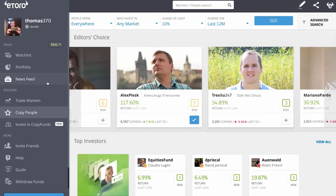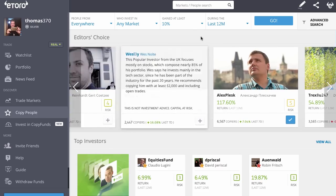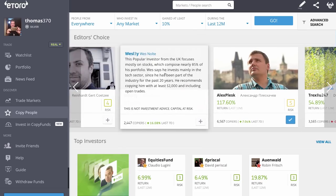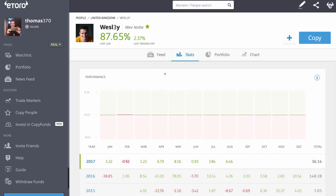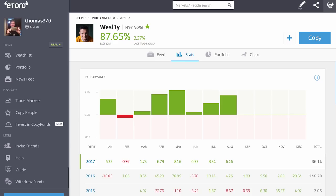On the copy people page, here's Wesley. We're used to this — we normally see his profile, we have the feed, the stats, the portfolio, charts — all the normal buttons you'll see on someone's profile. Top right, we have the copy button.